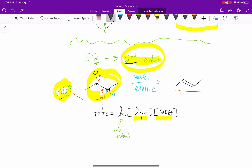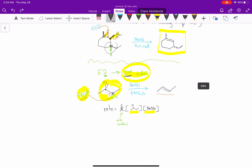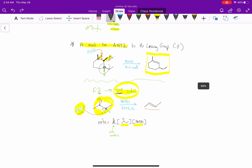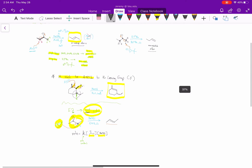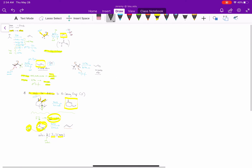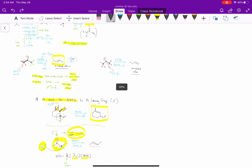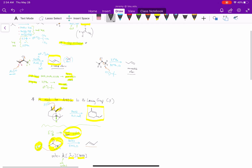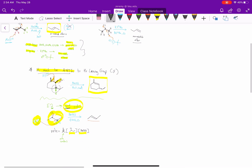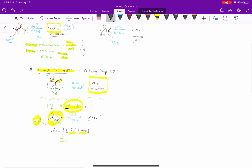So that's what second order means. And those are the key pieces to remember about the E2 reaction: one-step mechanism, the differences in bases, the H must be anti to the leaving group, and the fact that the reaction is second order.